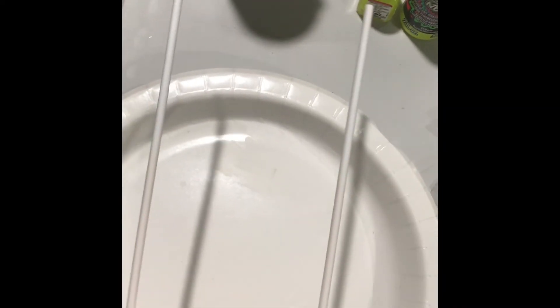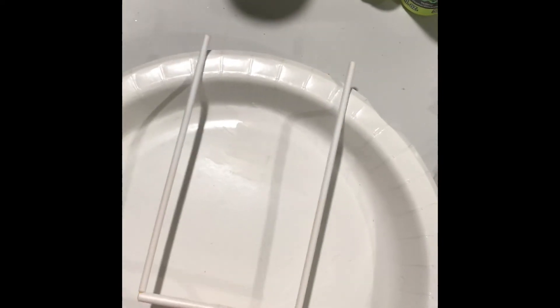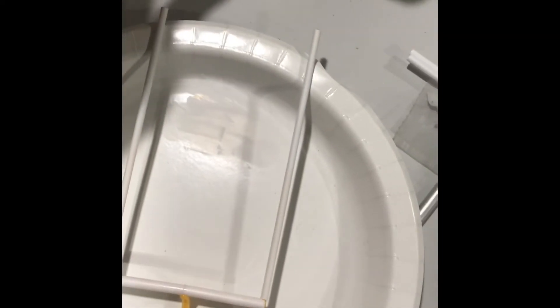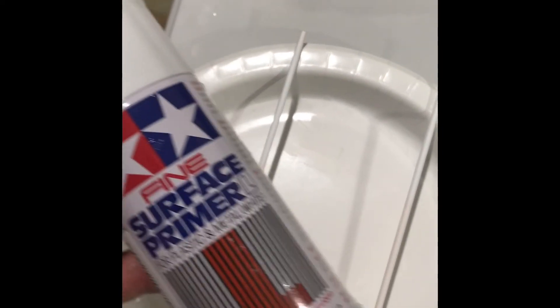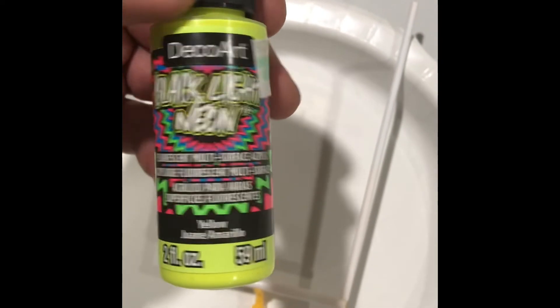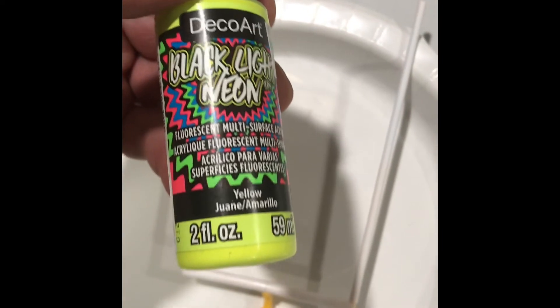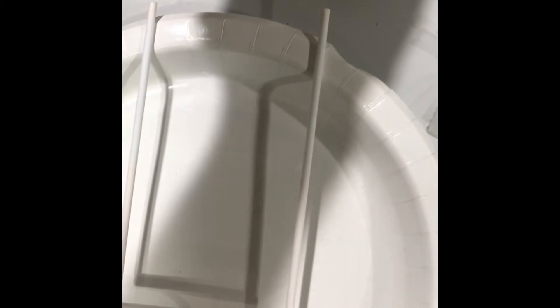The goal post has been glued together, it looks straight, and so now the next step will be to use the Tamiya surface primer, and then my personal preference is to use the fluorescent yellow on goal posts. So I'll use either the Deco Art or this enamel, and then we'll have a look at our finished product.